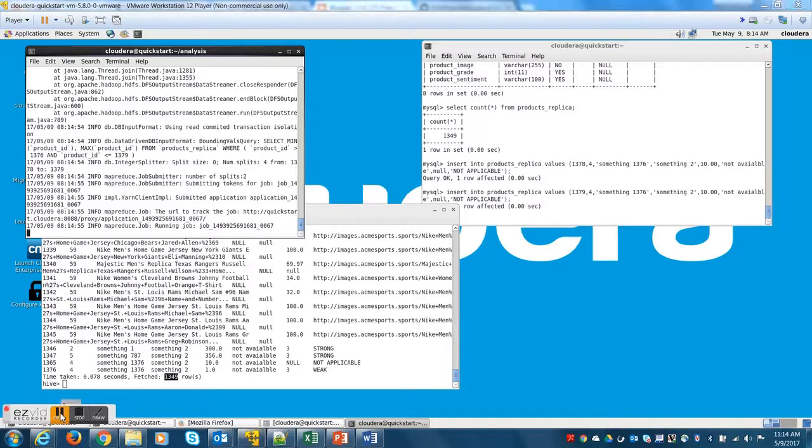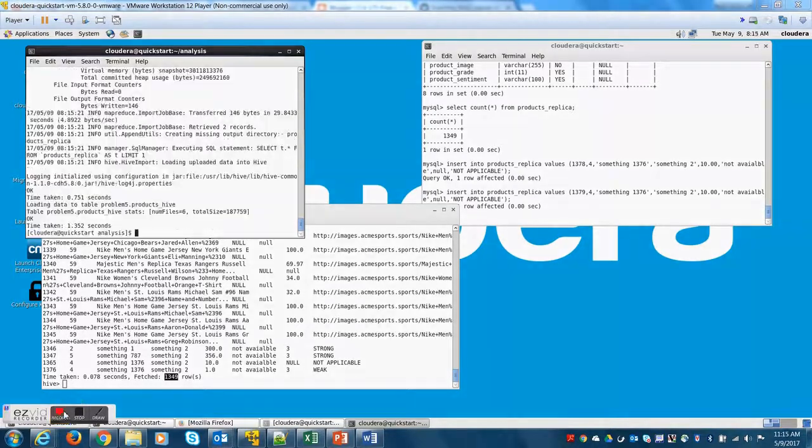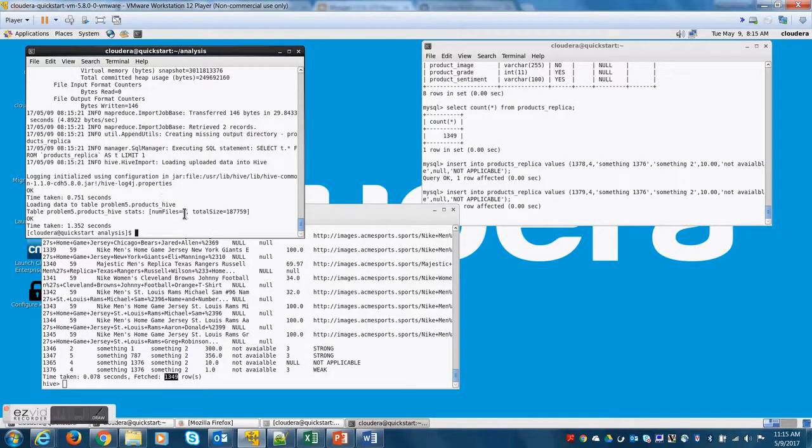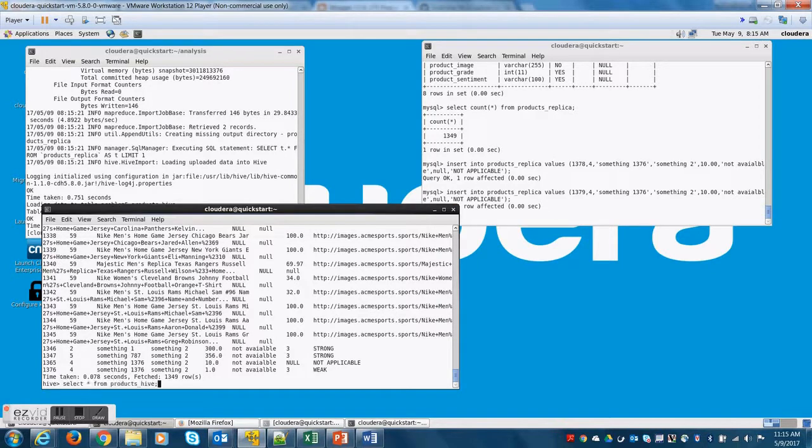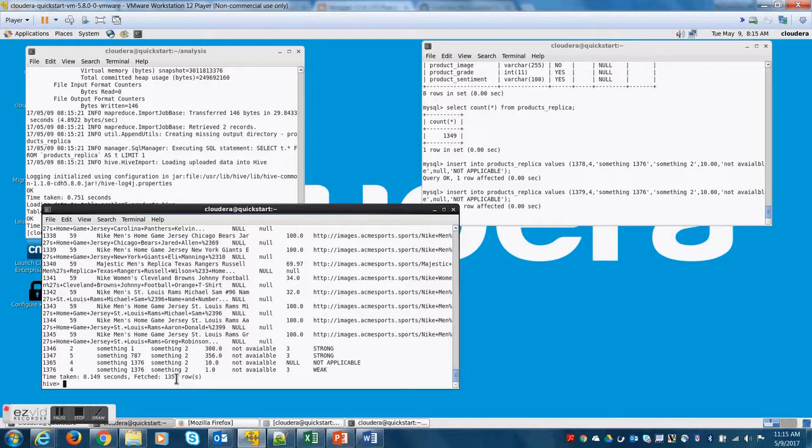So this is an example of incremental load. Now if you did not specify the parameters required for the incremental load, the Sqoop job would have downloaded all the data from MySQL again and created duplication in Hive.